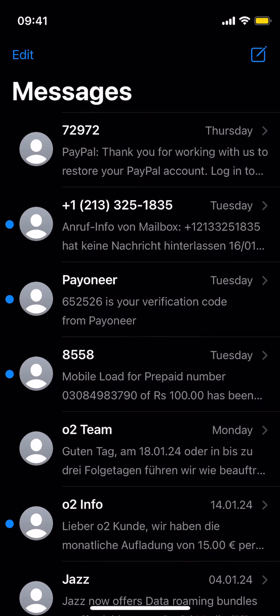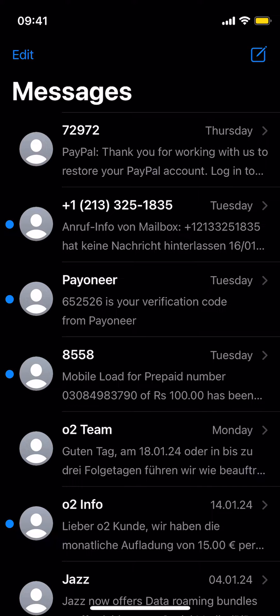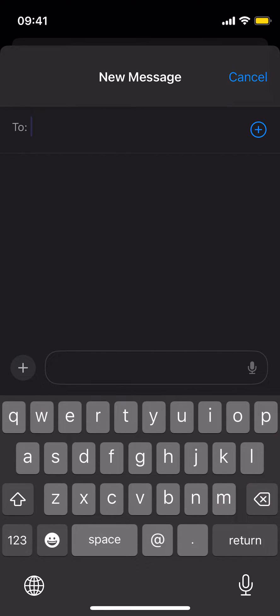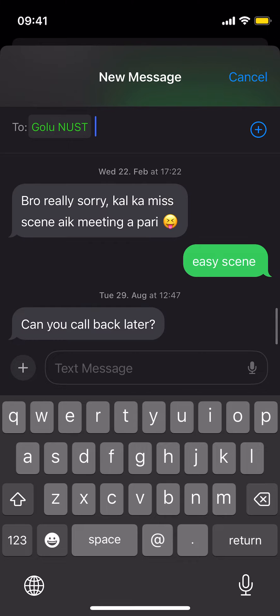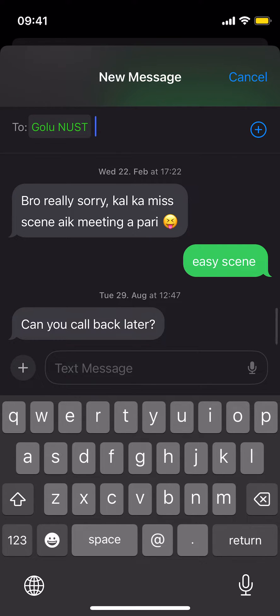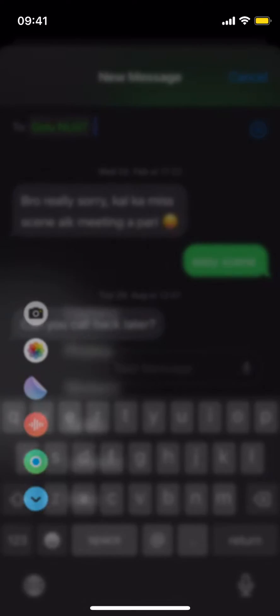Now again go to messages. Open up anyone. I will go with here. Once you are here, just tap on this plus icon at the left.